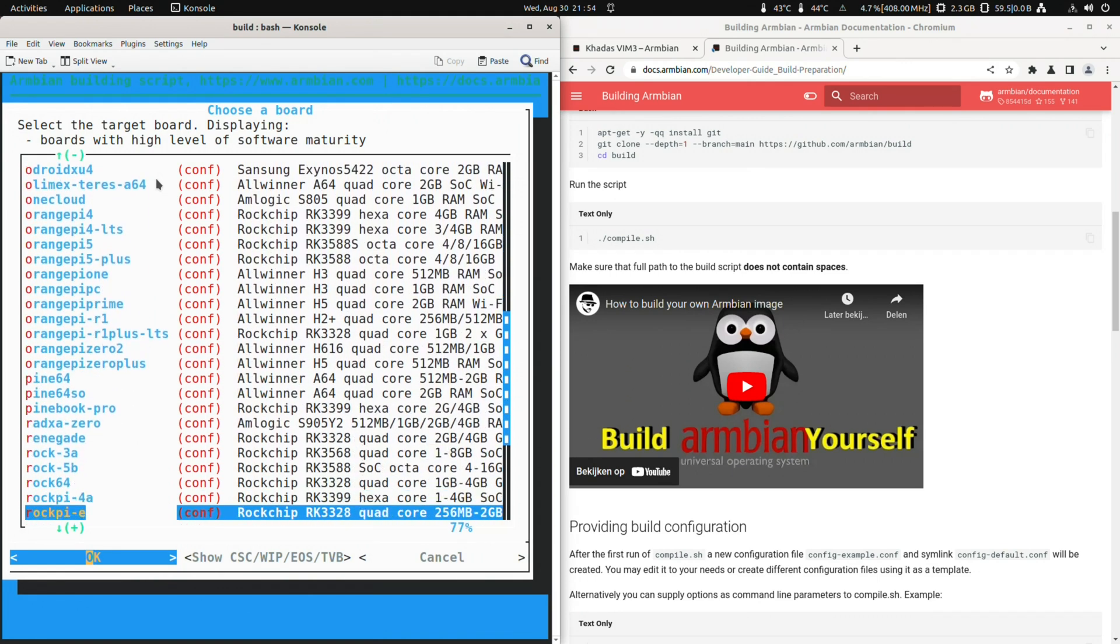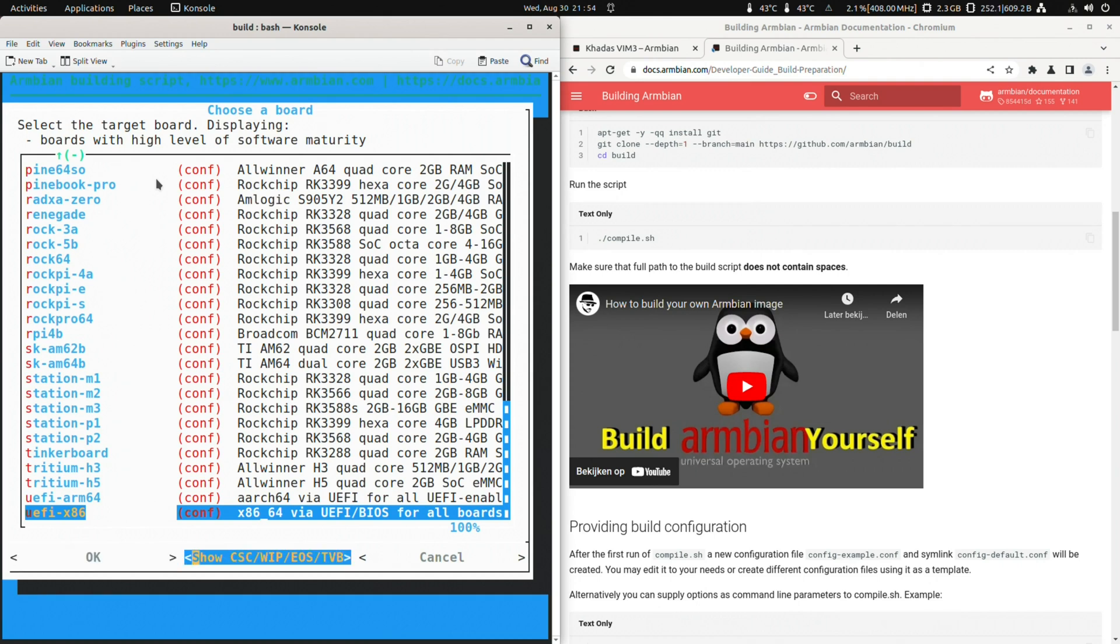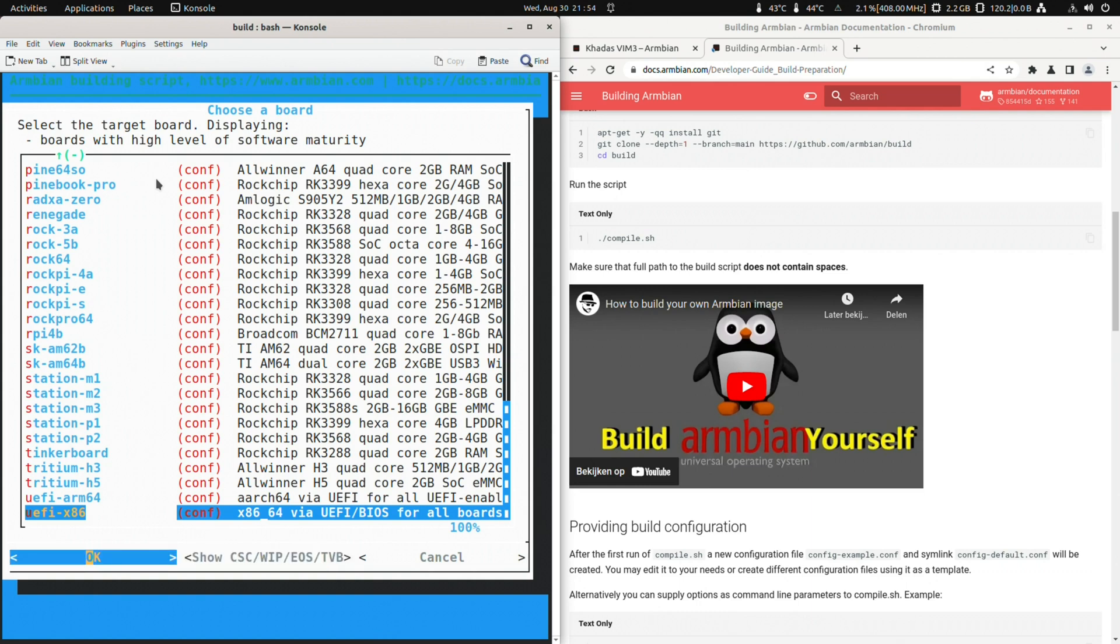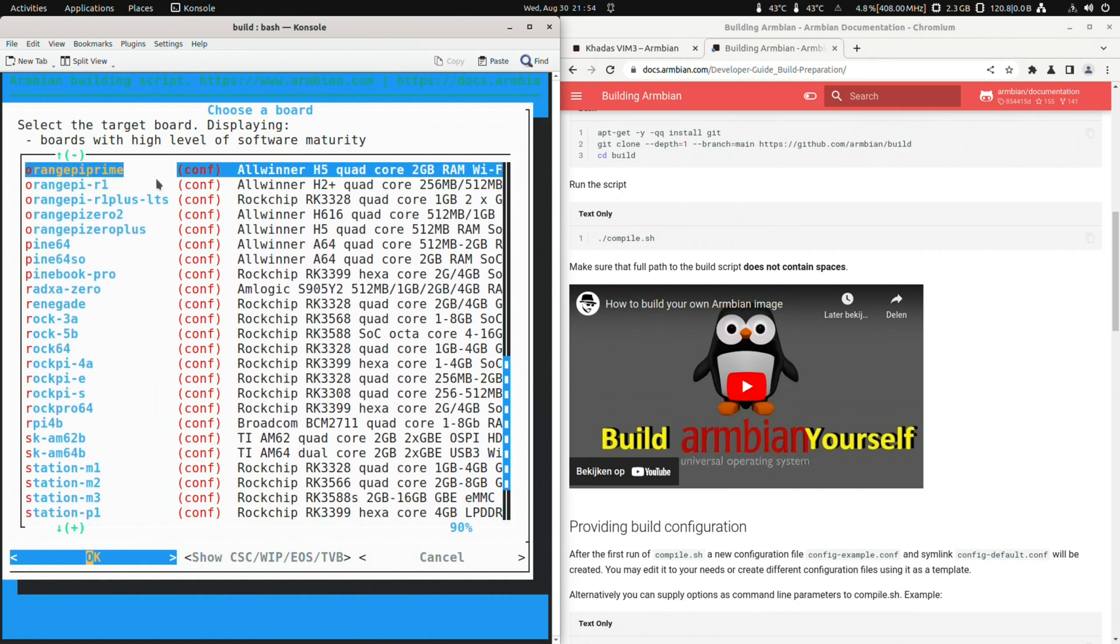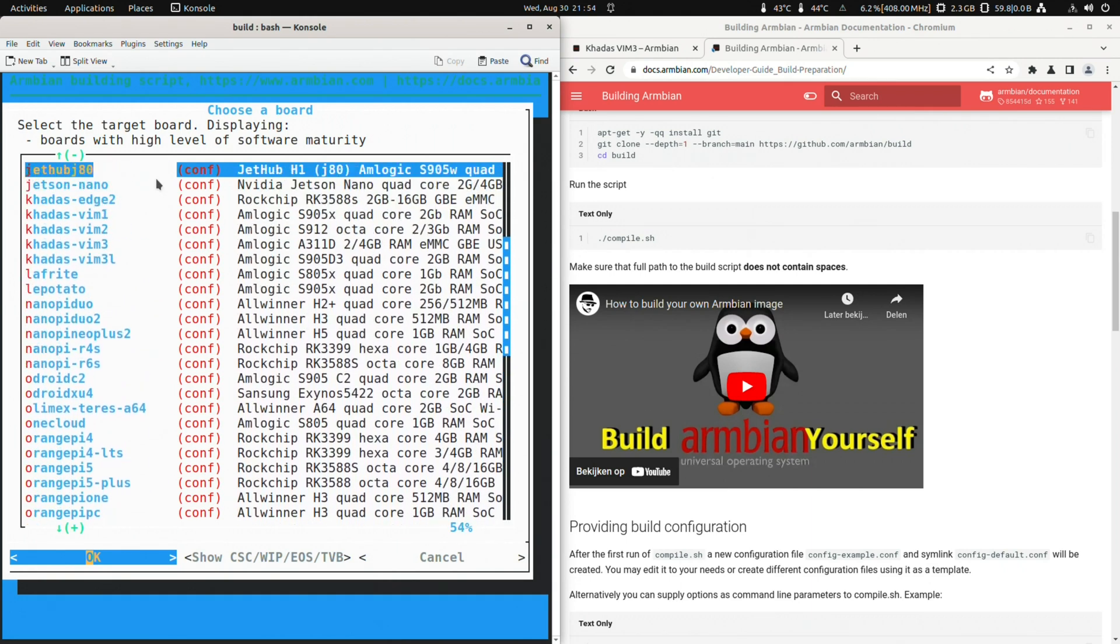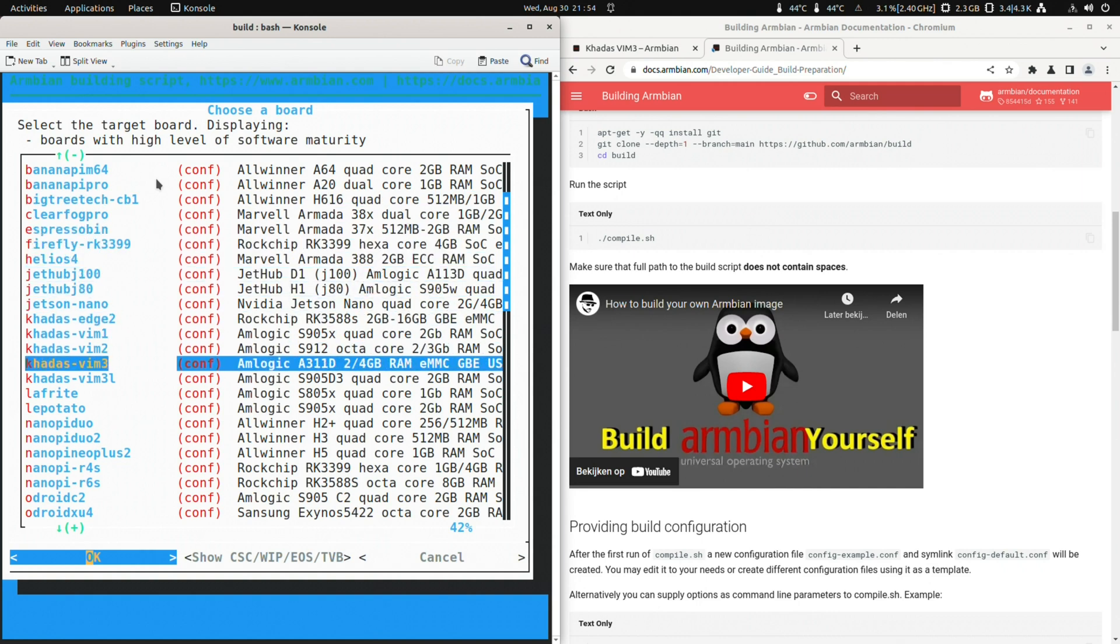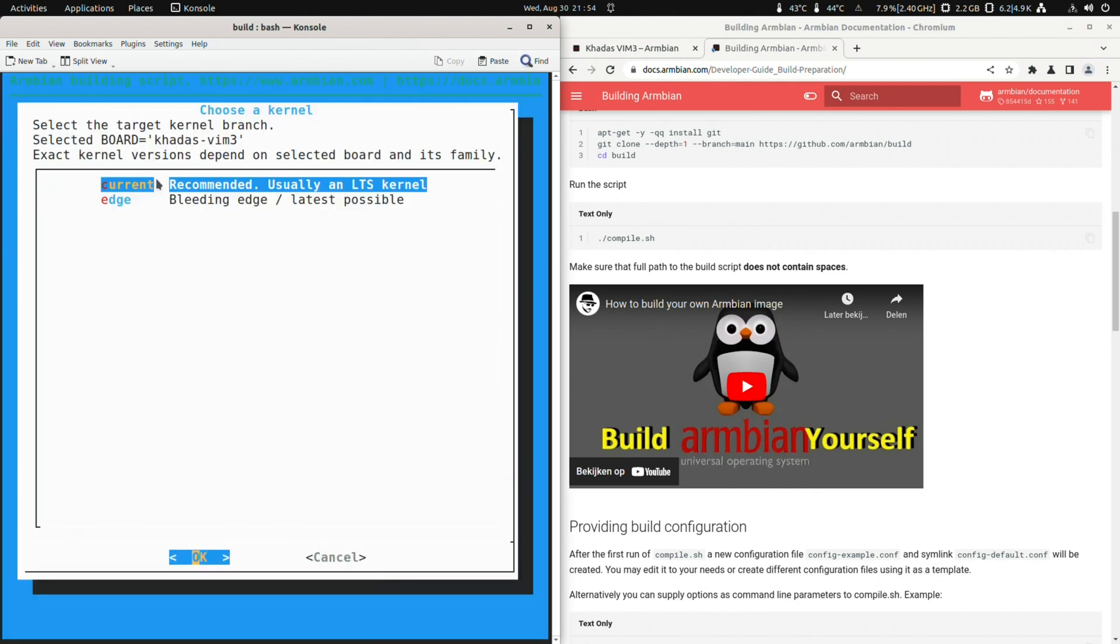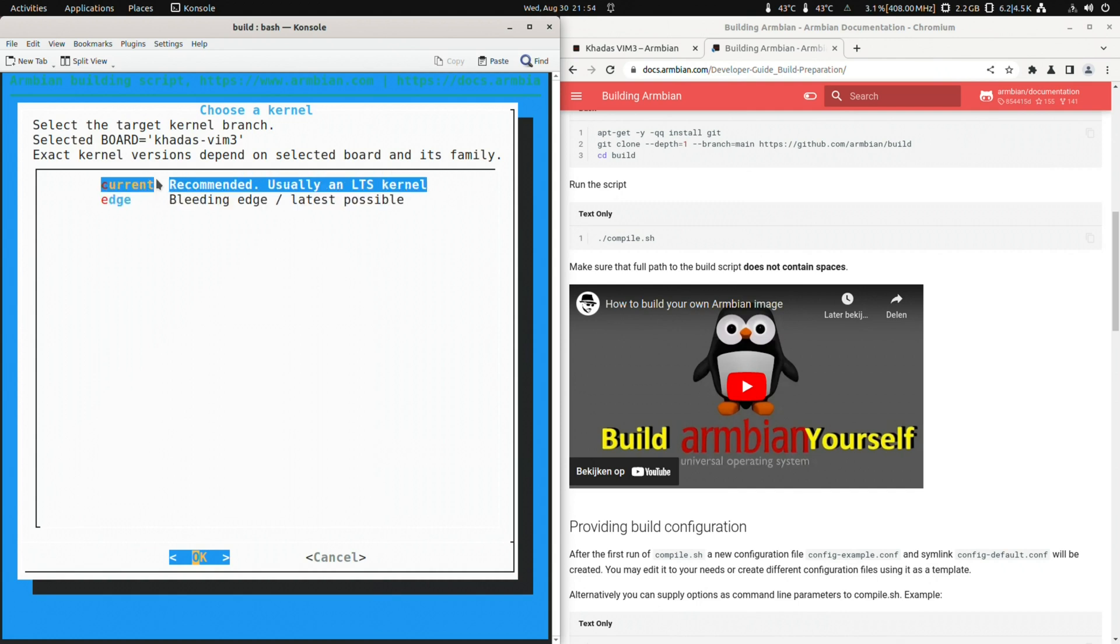Next we can choose our board. There are a lot of them. All these are the supported boards. If you want to build for an unsupported board, then you need to go to show csc work in progress eos tv box. That also brings you into the expert mode. But more on that later. After choosing our board we get to choose what kernel branch we would like. Here for the vim tree there is current and edge. Current is the LTS kernel, while edge is the latest possible kernel. There might also be a vendor for other boards like RK3588. Let's go for current now.